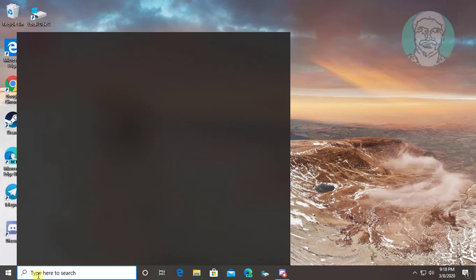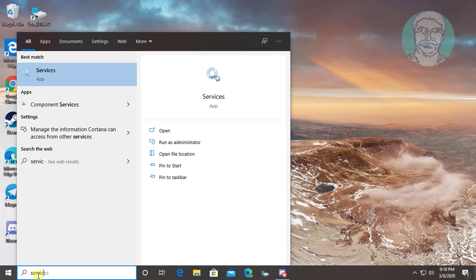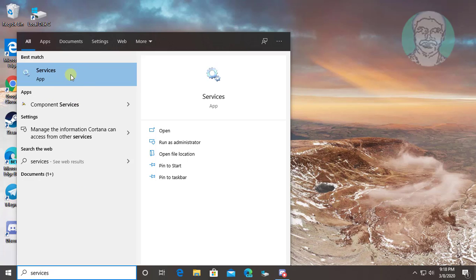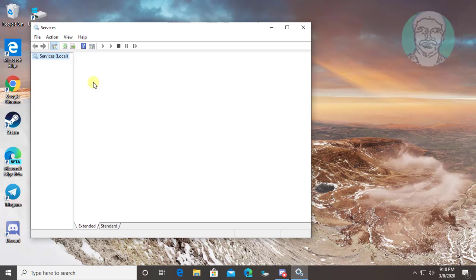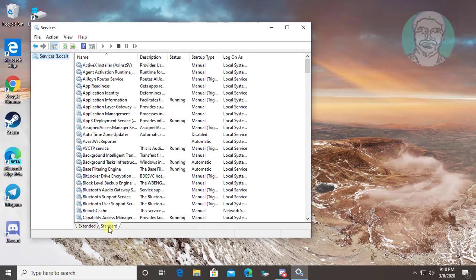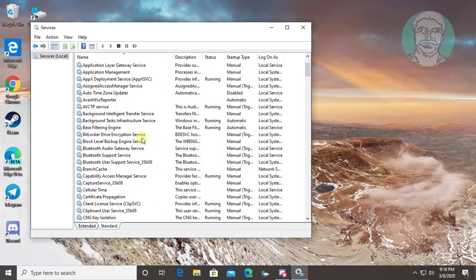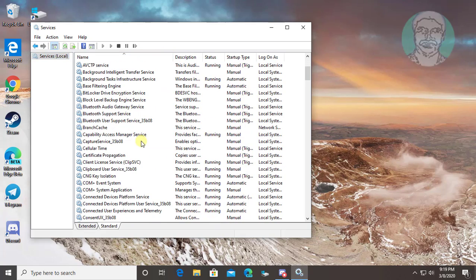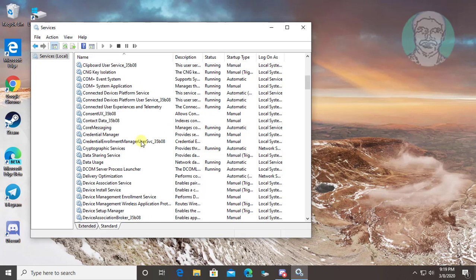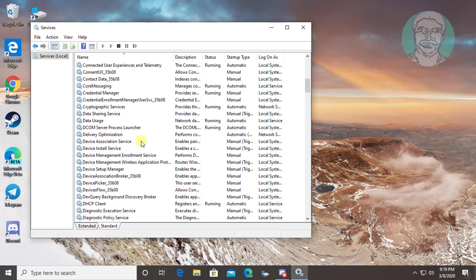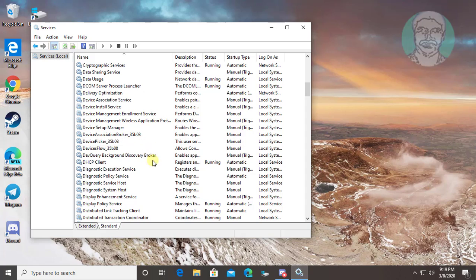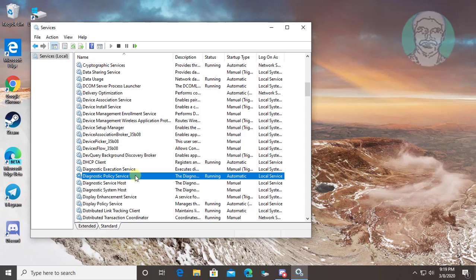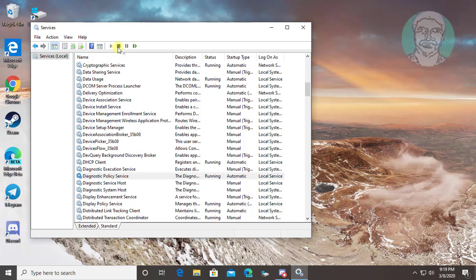Type services in the Windows search bar. Right click and run as administrator. Select Diagnostic Policy Service and stop the service.